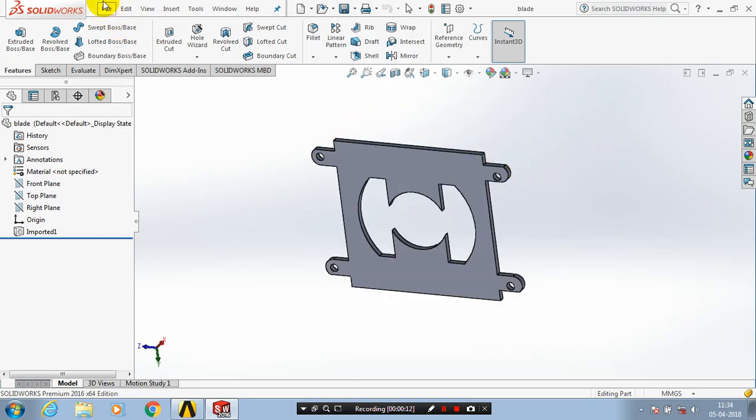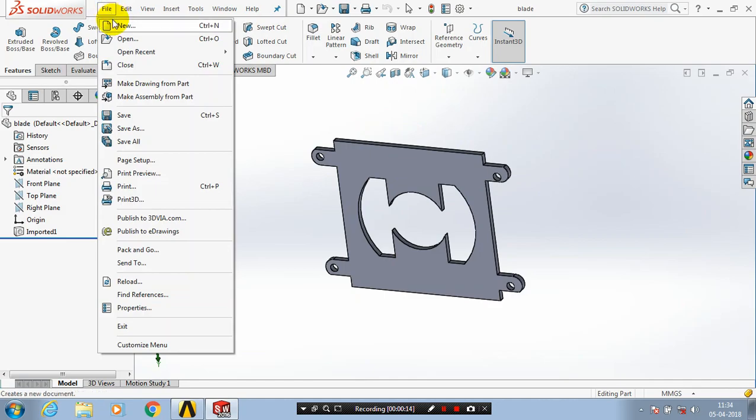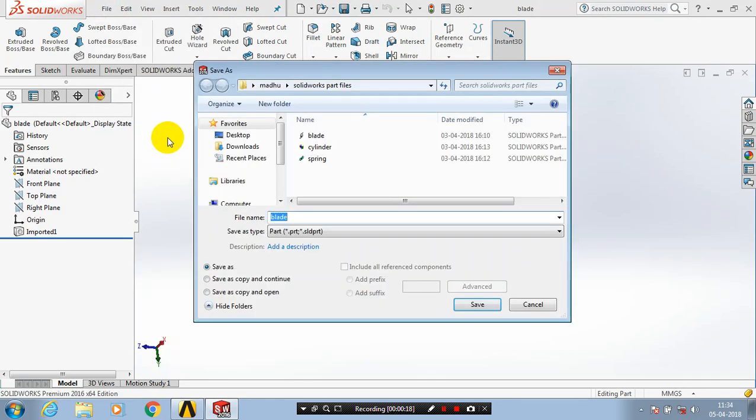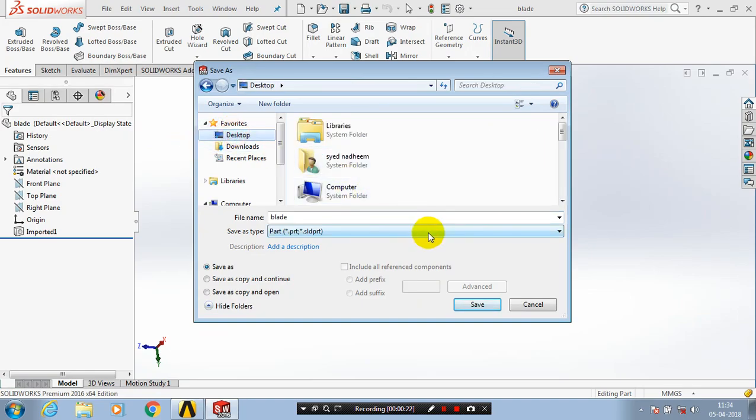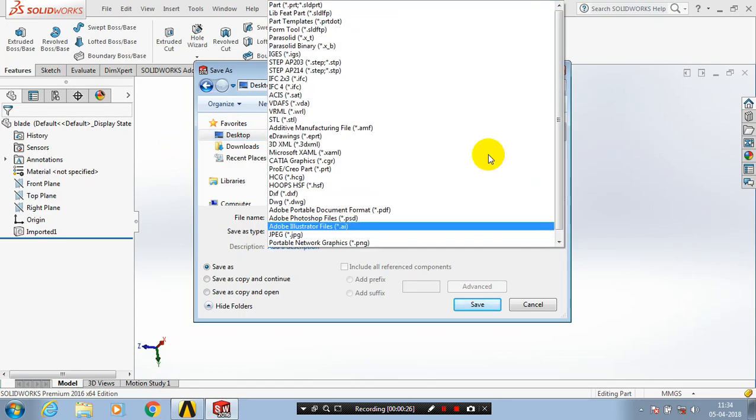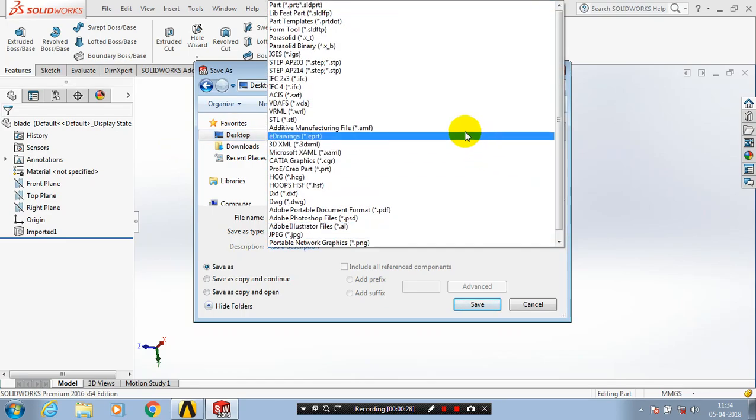In SolidWorks, go to File and select Save. First, we have to specify the location to save, then we have to specify the save type.